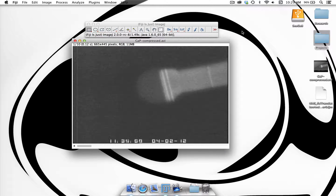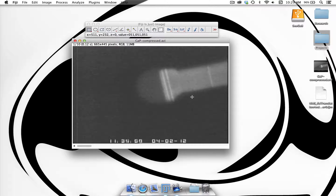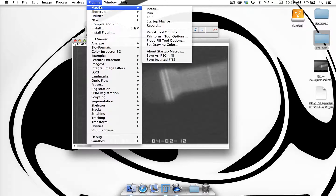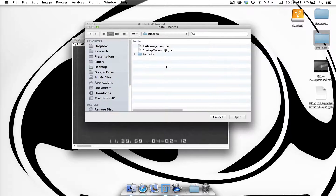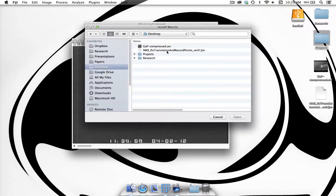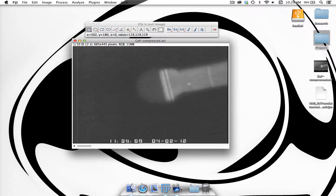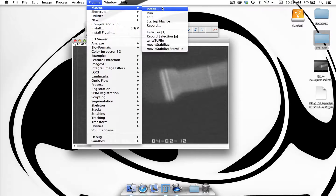Hi, this is Nick Schneider and today I'm going to go over a macro I created in ImageJ that allows you to record points from an image sequence, and also if you want to, you can correct for stabilization. The first thing we need to do is install the macro. We go to Plugins > Macros > Install and I saved mine on the desktop called NMS Fixed Translation and Record Points version 0. This will have installed a number of macros that we can see in the Plugins Macro menu.